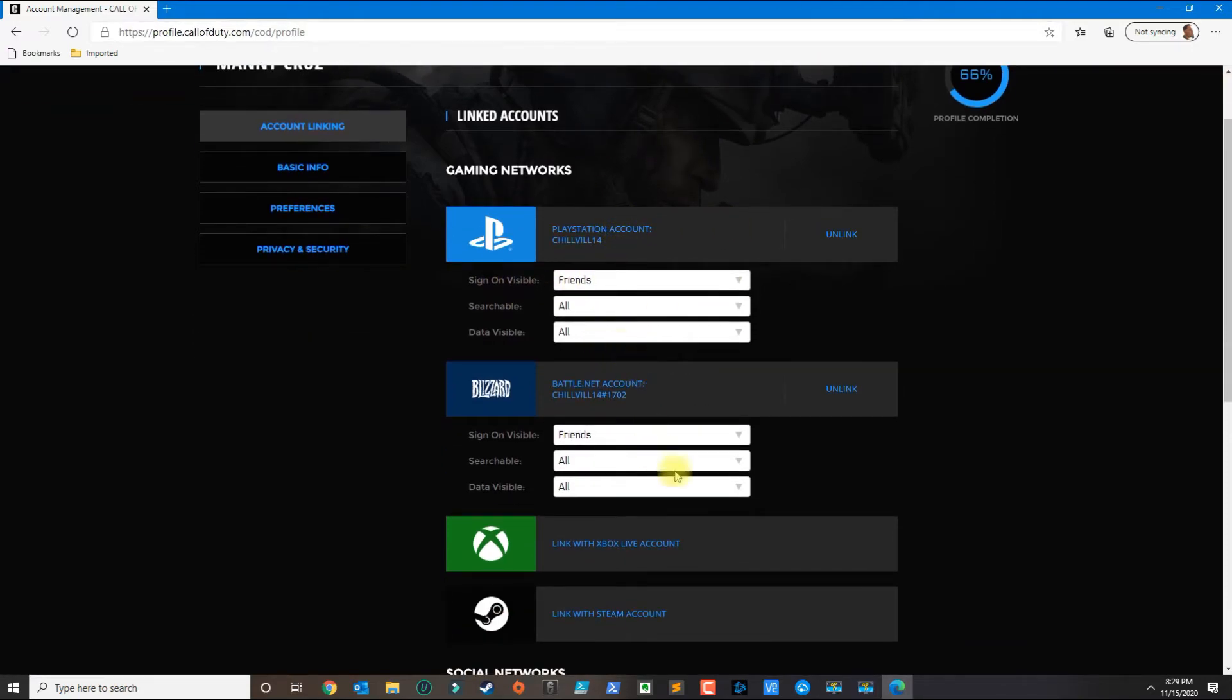Once you click on linked account, you could go ahead and link your accounts as desired. I hope this fixes it for you. If you have any questions or issues, leave your comment below and please subscribe.